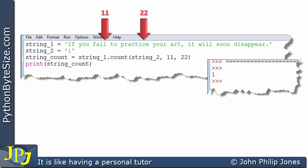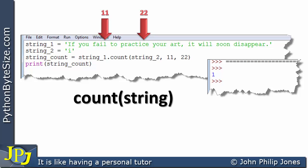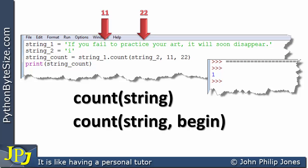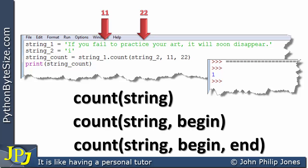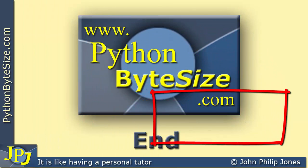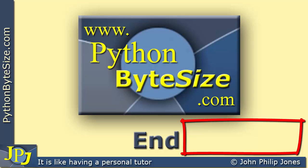We've now seen three forms of the count message. The first takes just the search string. The second takes the search string and a start position. The third takes the search string, a start position, and an end position. Check out the supporting website for these videos and consider subscribing to the YouTube channel to get automatic updates when new videos are uploaded.